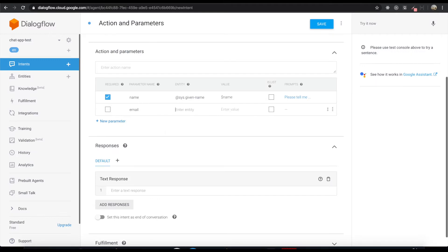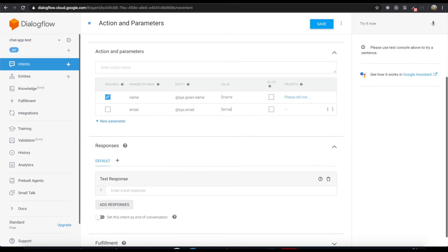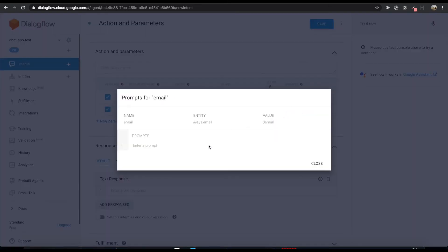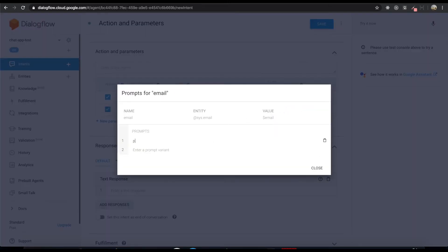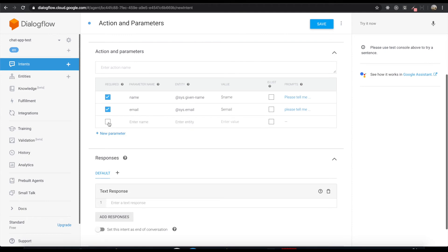This is the email. Email for the value. Click this required again and please tell me your email. And one more new parameter for the location.